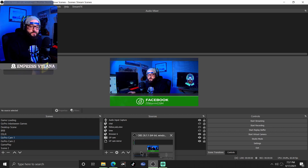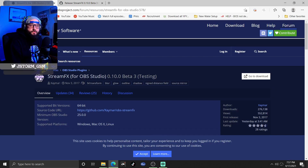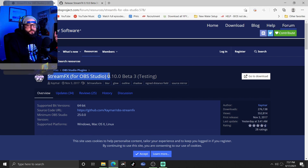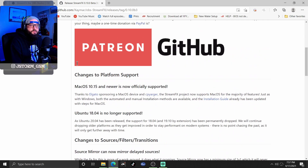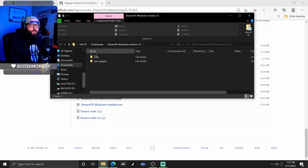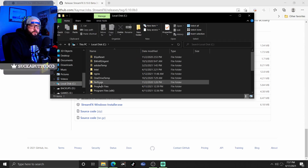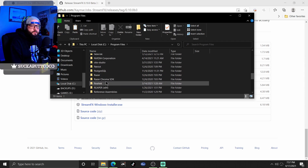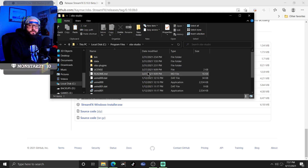The first thing we're gonna need to do is go ahead and download the Stream Effects plugin. Go ahead and open up your Google search bar and type in 'Stream Effects for OBS Studio' — a link will also be down in the description. Once you get there, click 'go to download.' That'll bring you to the page. Just scroll all the way down to the bottom and get yourself the Windows archive zip file. Open that zip file, copy both files that are in there, then go to Local Disk > Program Files > OBS Studio and paste them in there.